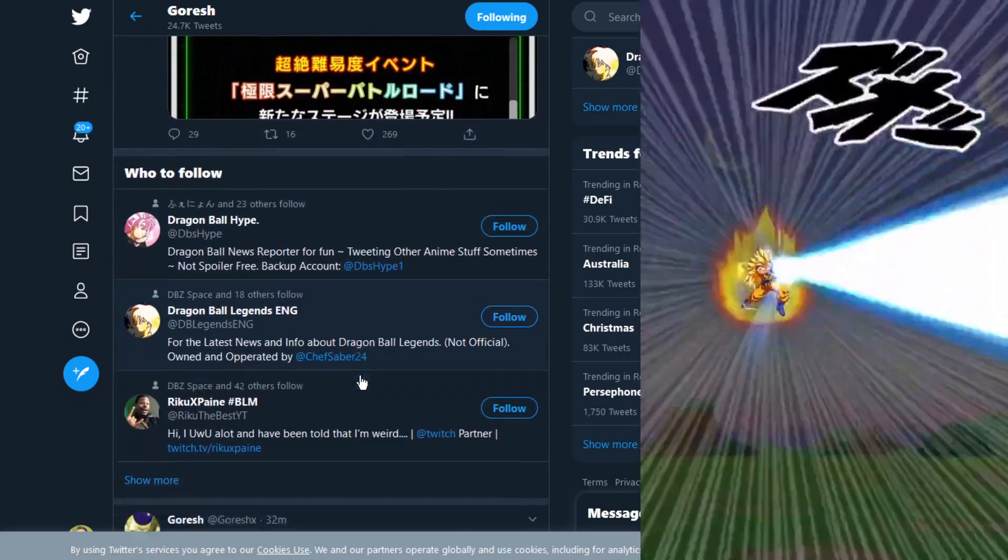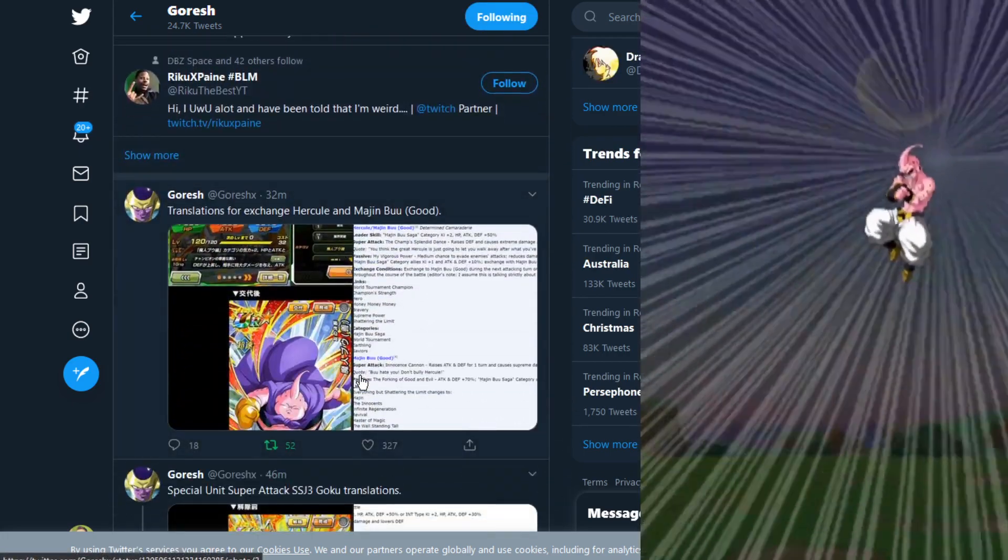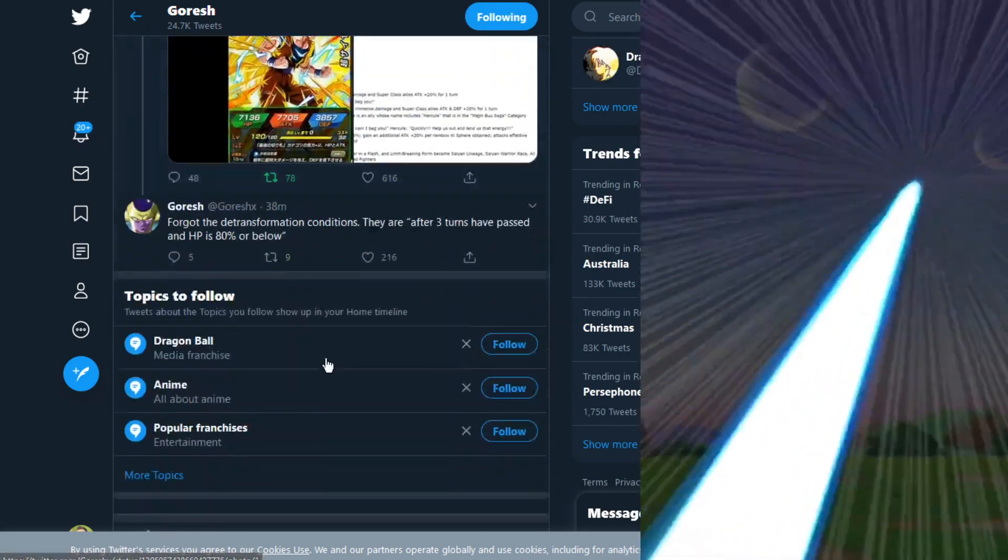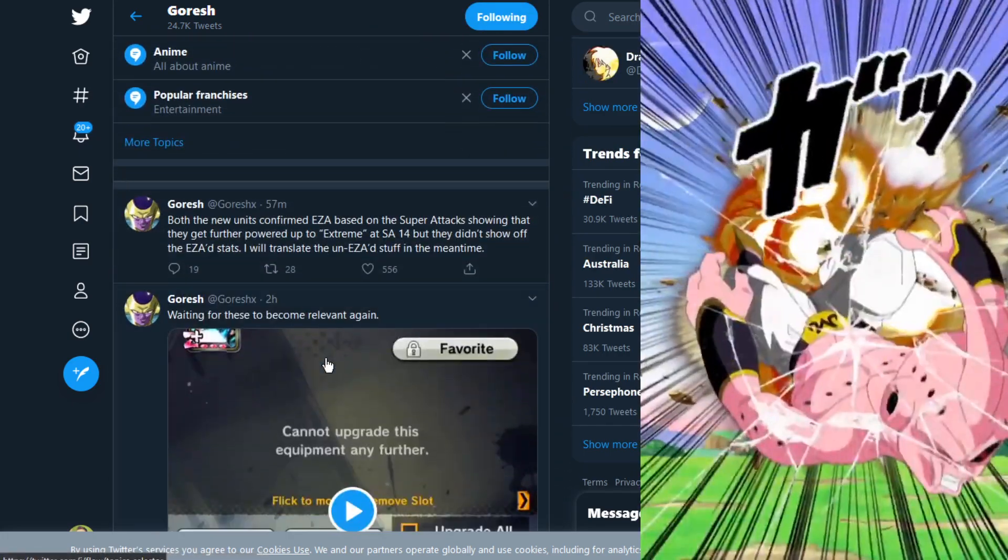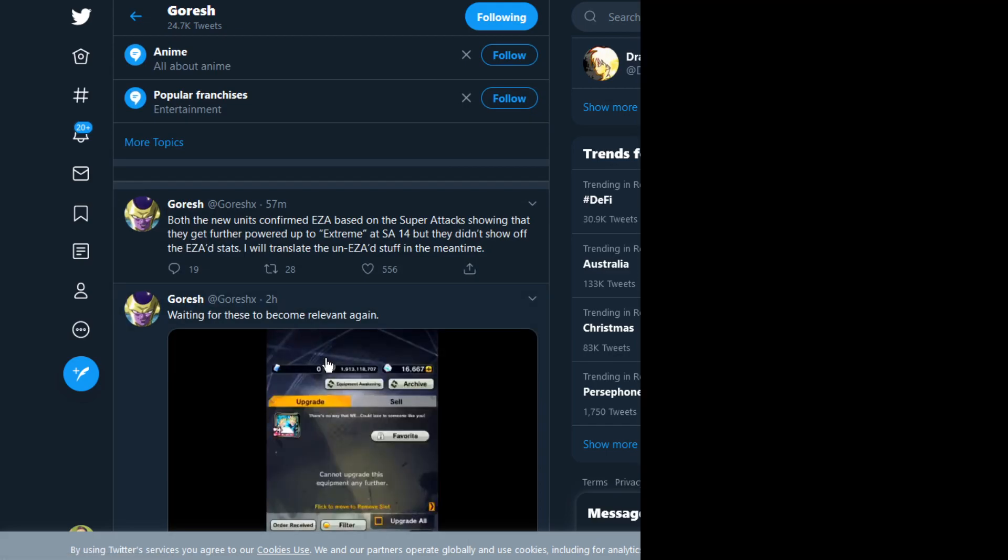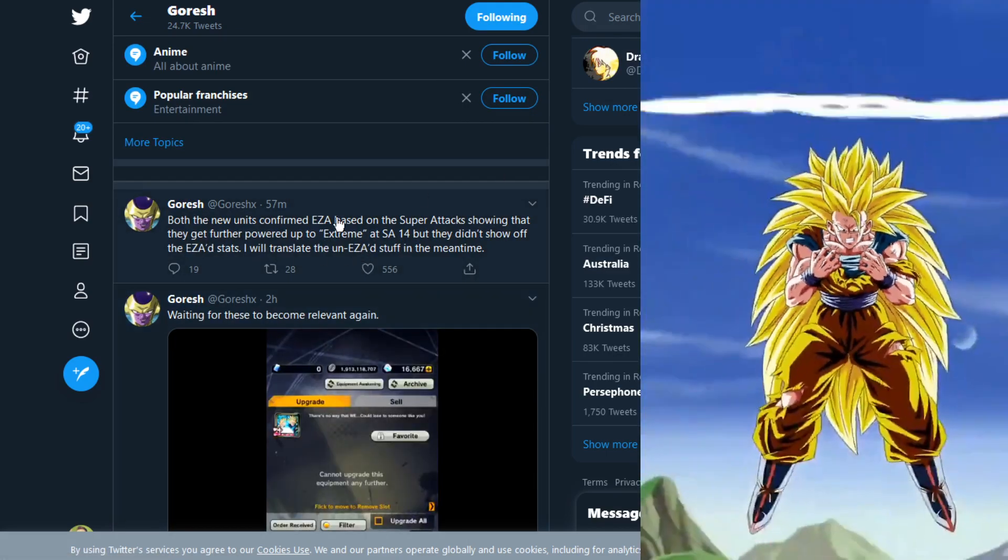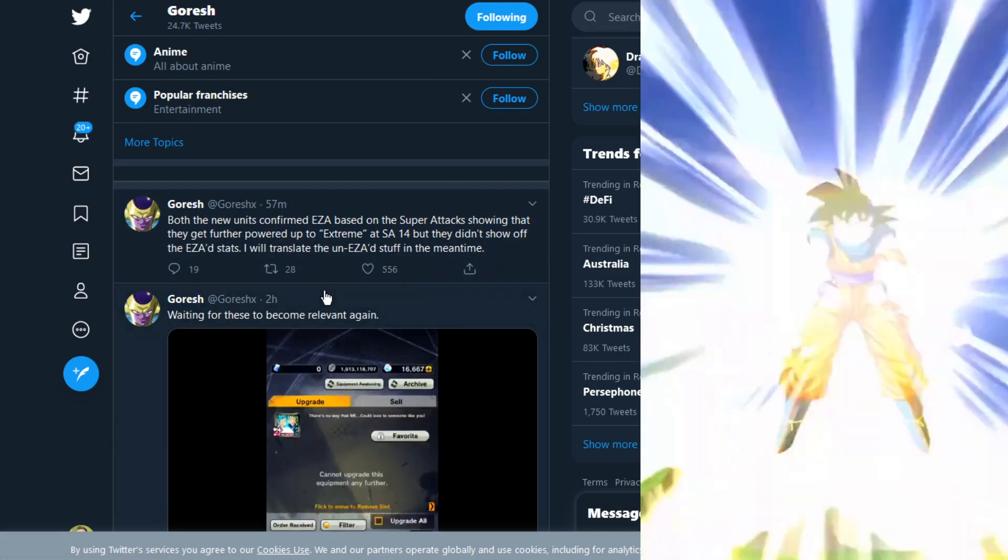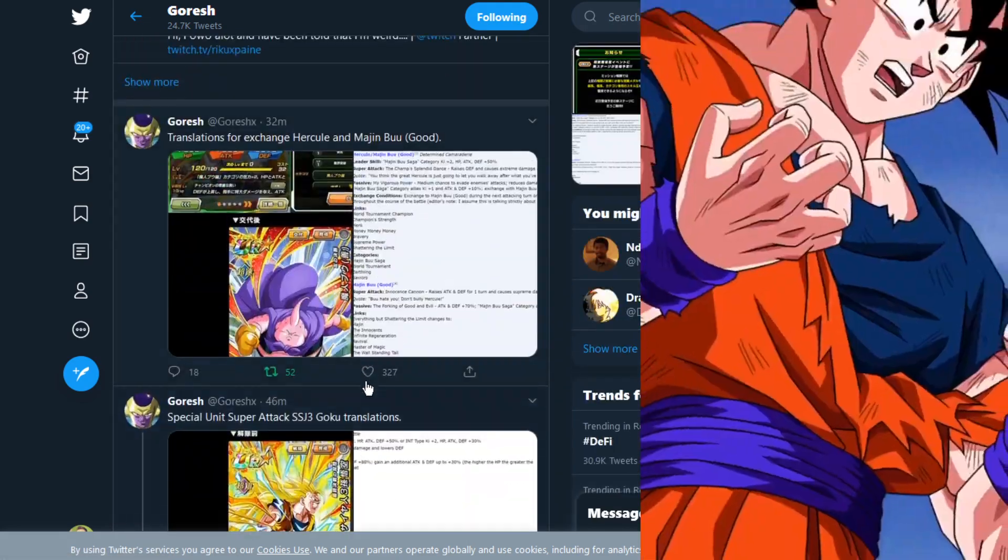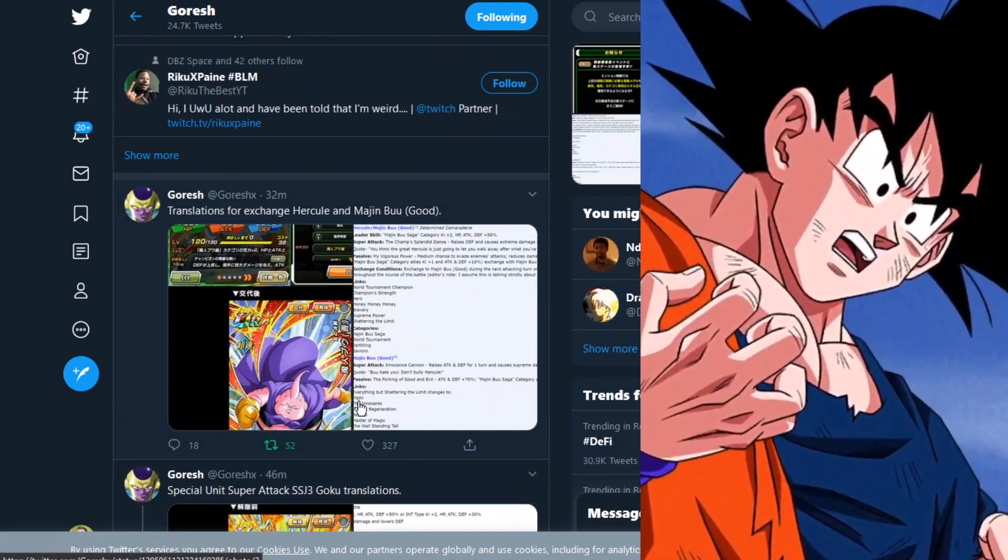I don't think there's anything missing here. I think we got everything. They will EZA and stuff like that.